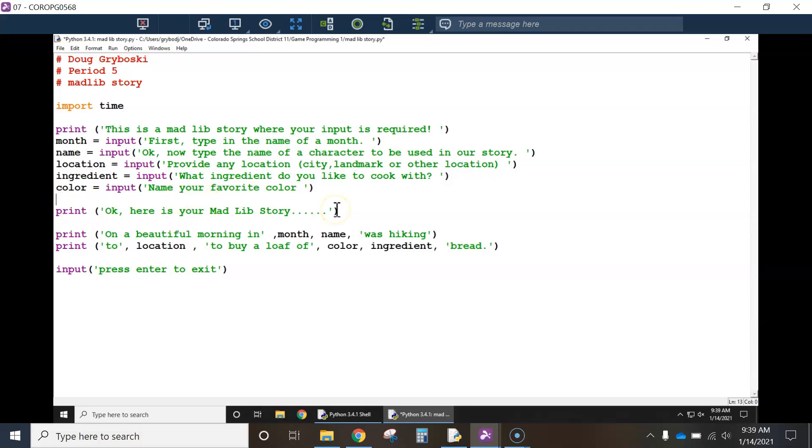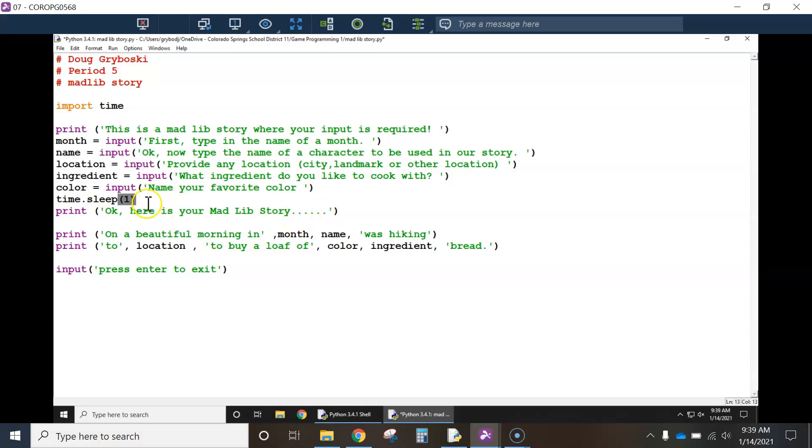I'm going to type in time.sleep. This is a sleep function. And I want it to sleep for, oh, let's give it a second, maybe one second here. Now, I'm just going to copy this function. And then, copy,